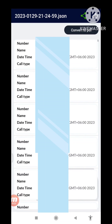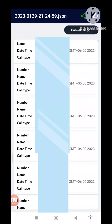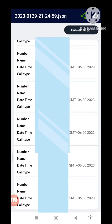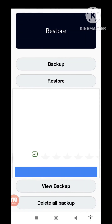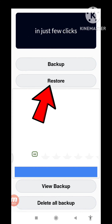And in here you can see all your call history and all your call logs history. And then go back. And then you can see Restore, so click on it Restore.